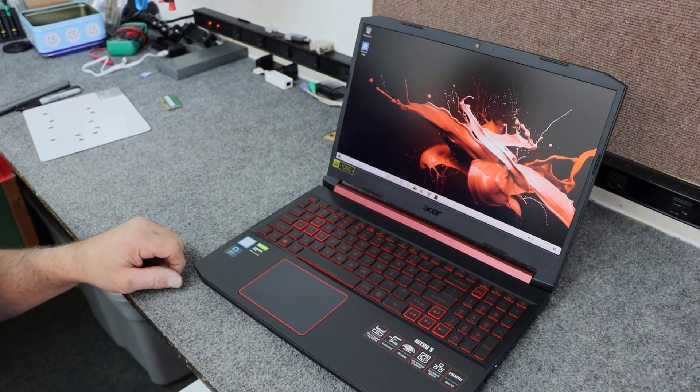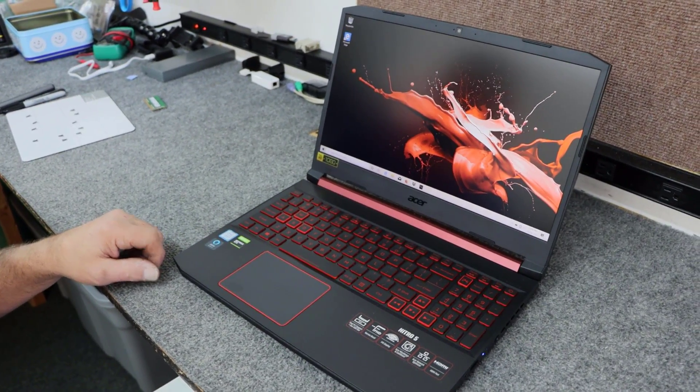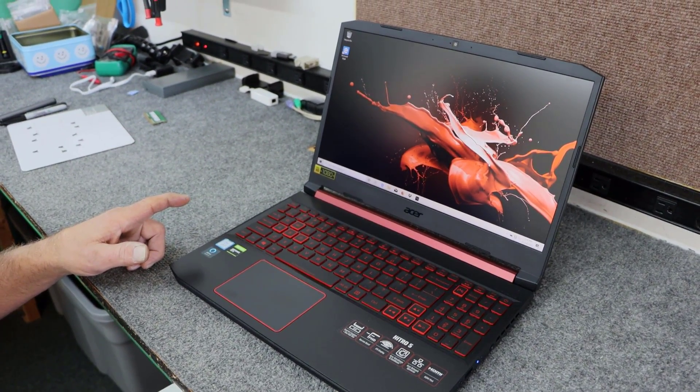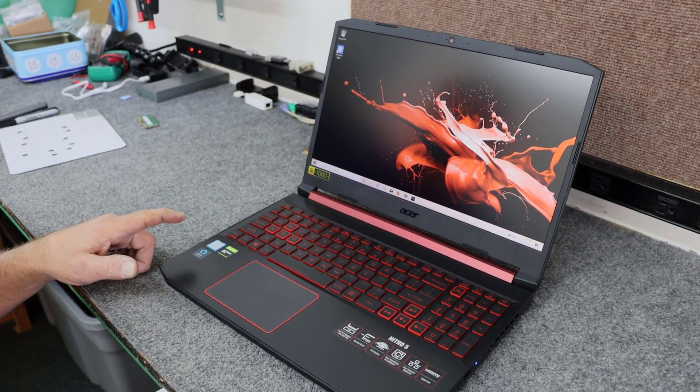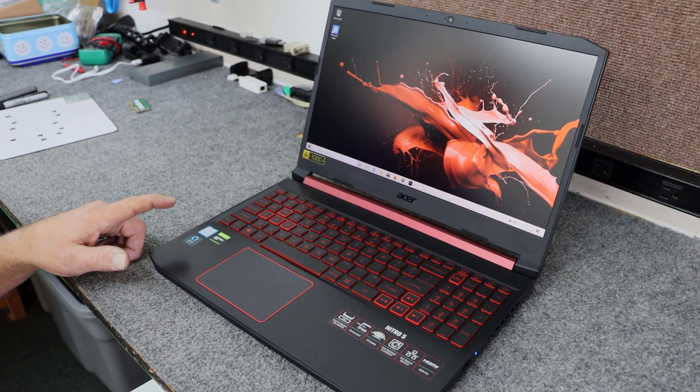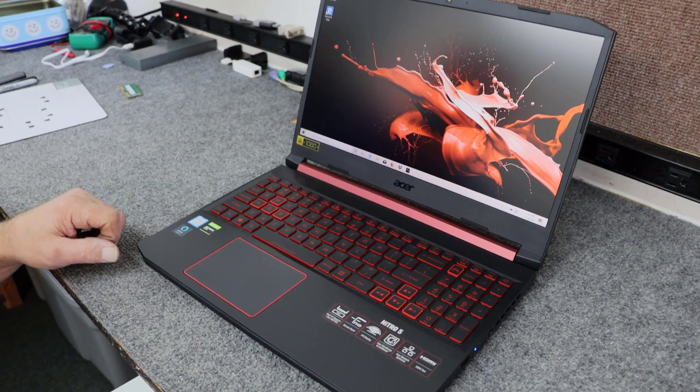Today I got a brand new Acer Nitro 5 gaming laptop. I'm going to do a quick memory upgrade. I'm going to show you how to do it, so let's get started.